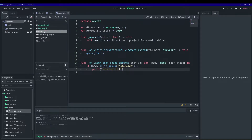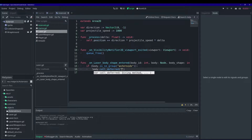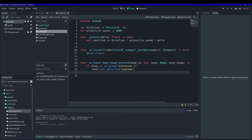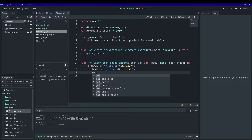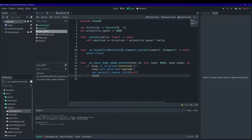Now that we have the explode function defined, we need to call it. Let's open up laser.gd. We're going to say body.call_deferred — similar to queue_free, it waits until idle processing time to call the method — and we'll call the explode function on our asteroid. Since we know it's in the asteroids group, we know it has an explode function. Then with the laser, we want to do the same thing: remove it from the scene tree and queue_free it.